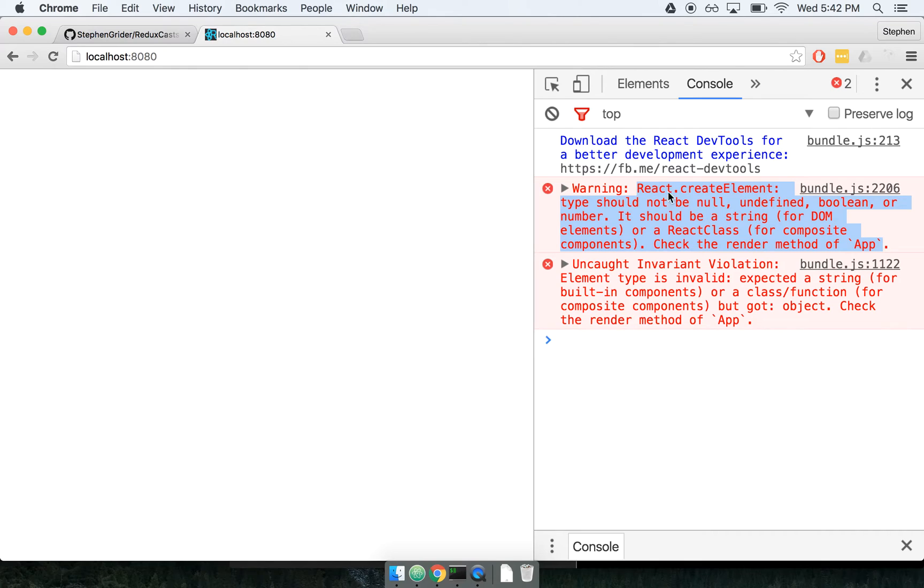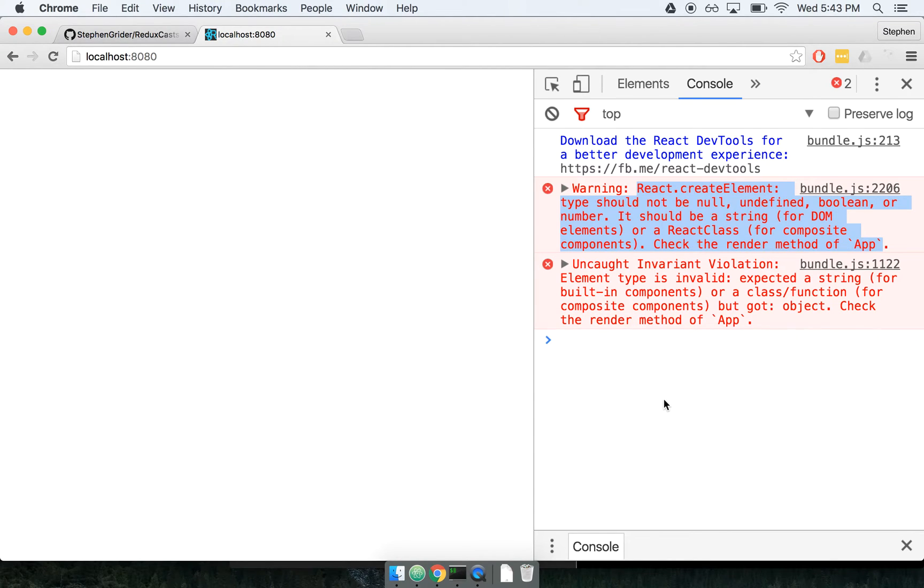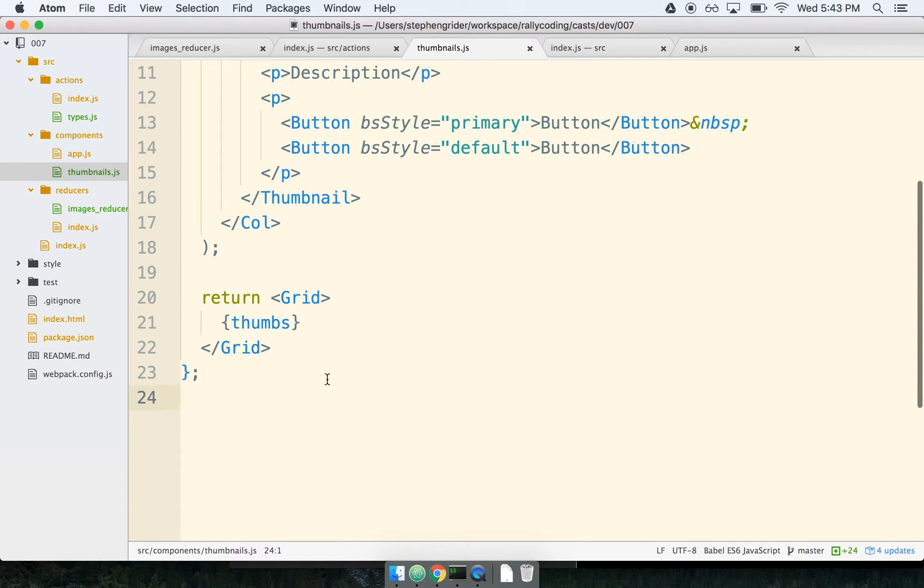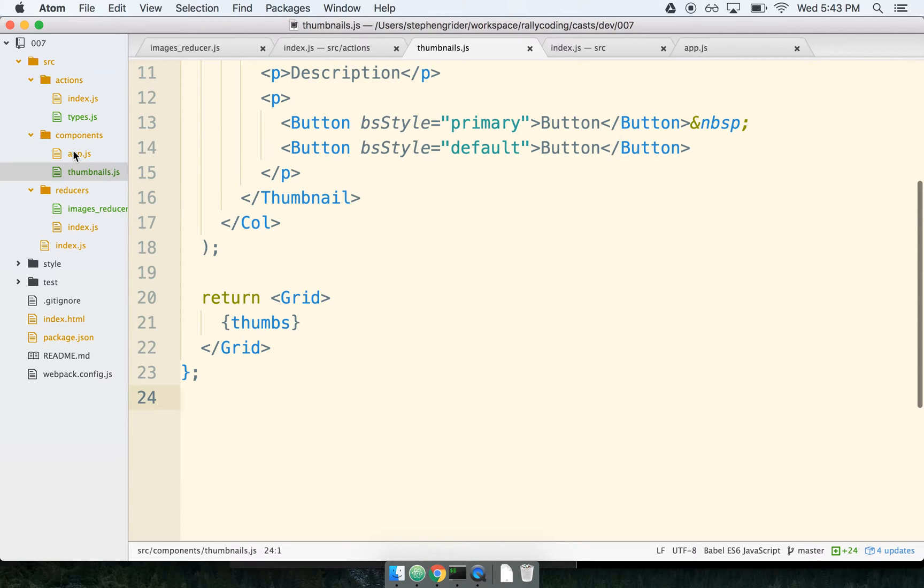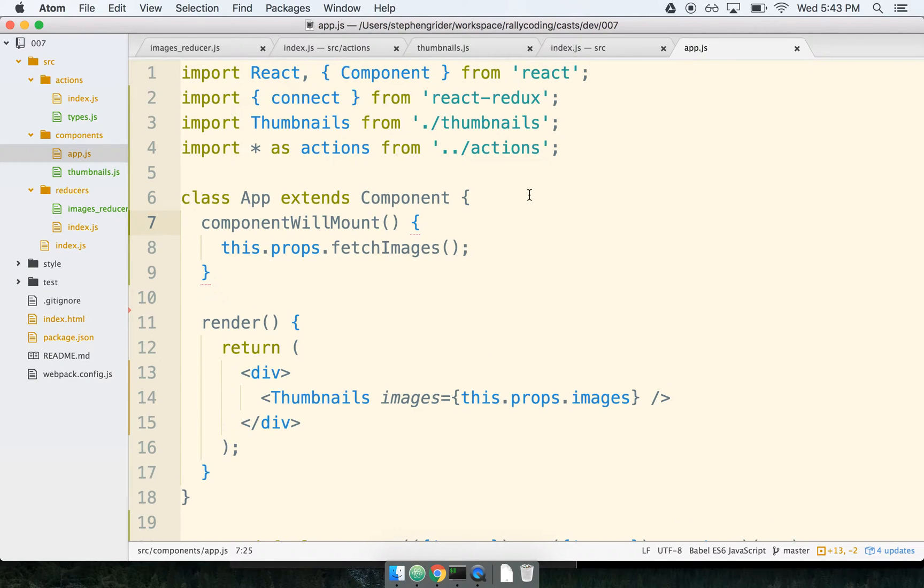It says react.createElement type should not be null, undefined, boolean, or number. So this is a very common error message that I see all the time. Let's talk about exactly what's going wrong here. Obviously I deleted the export statement at the bottom of this file so we can reasonably assume that nothing is being exported from this file anymore. So what effect would that have in our application?